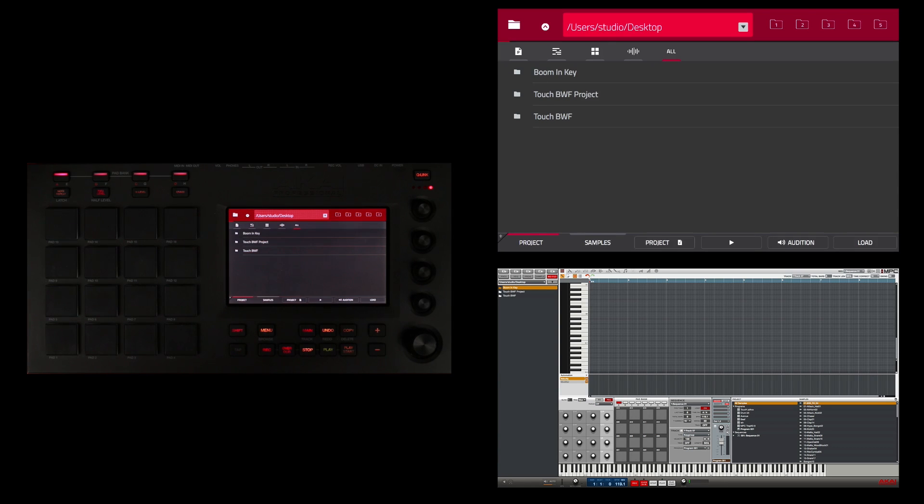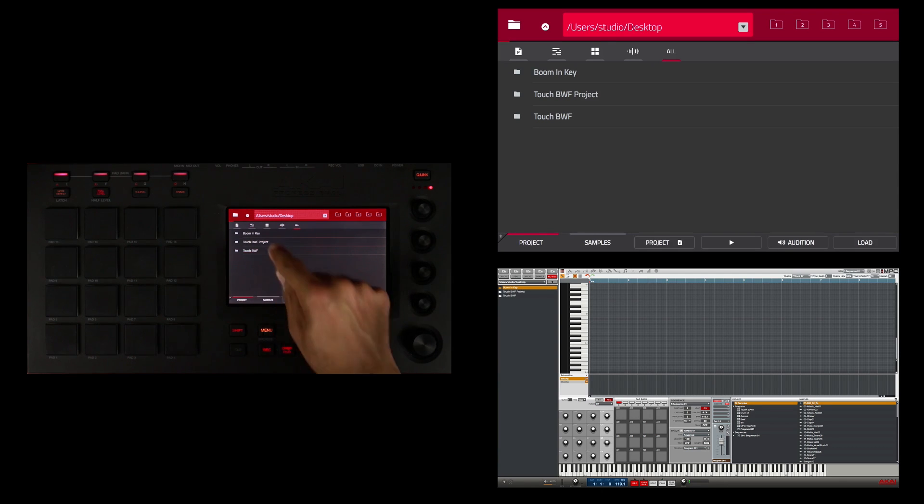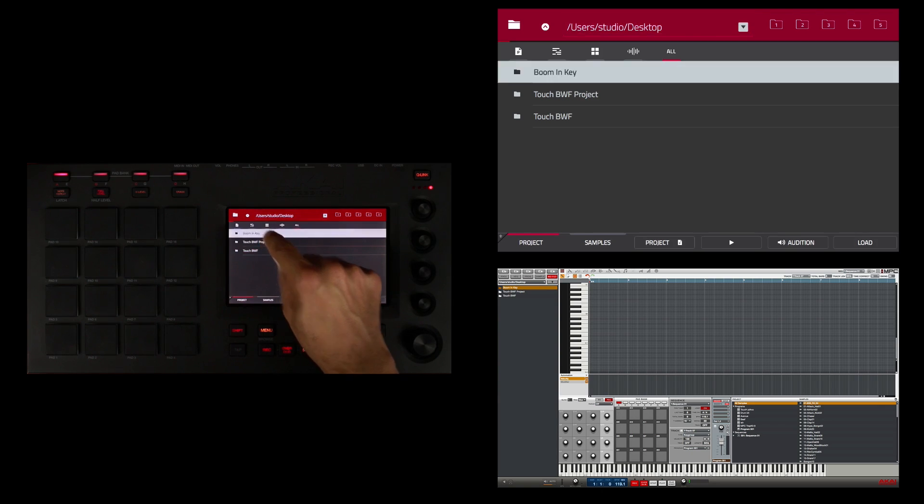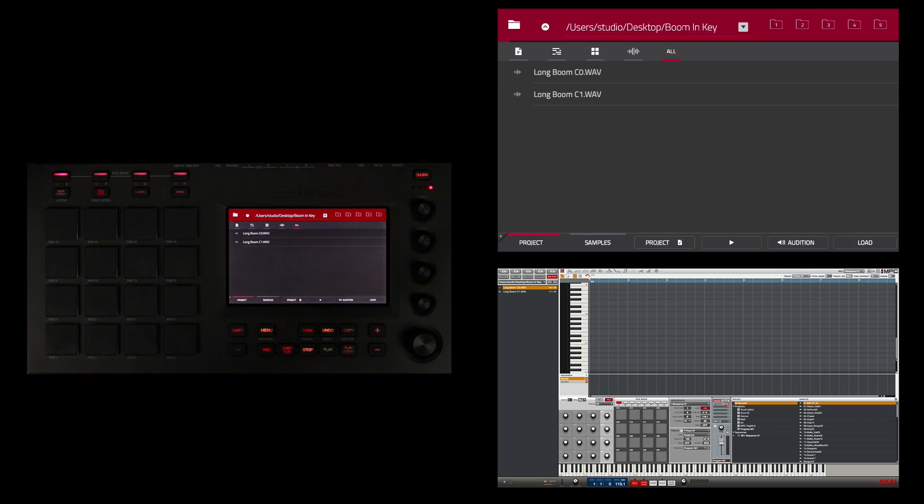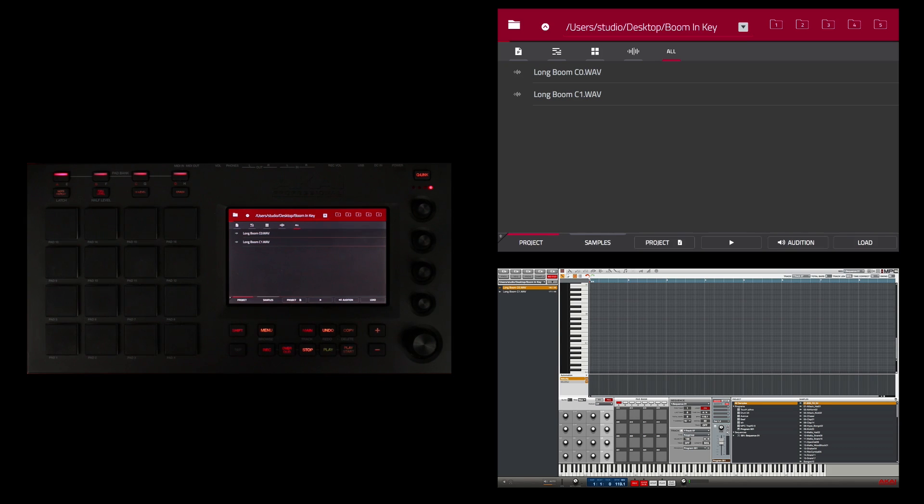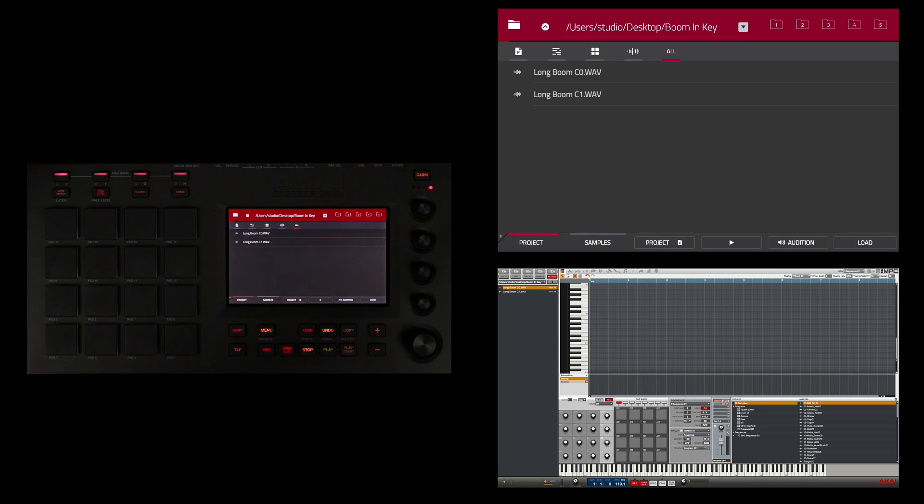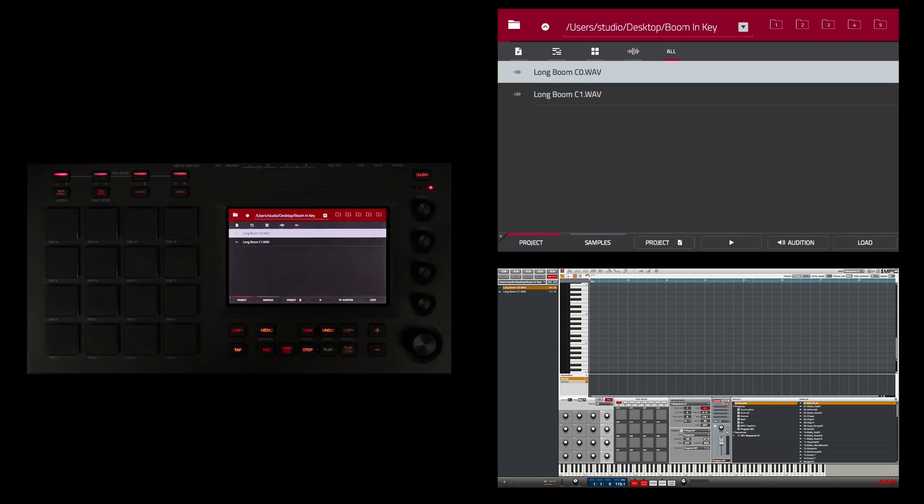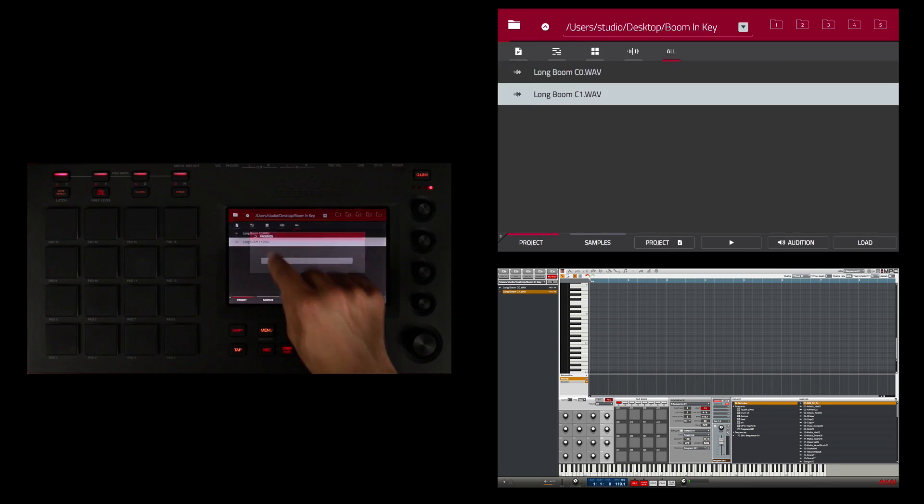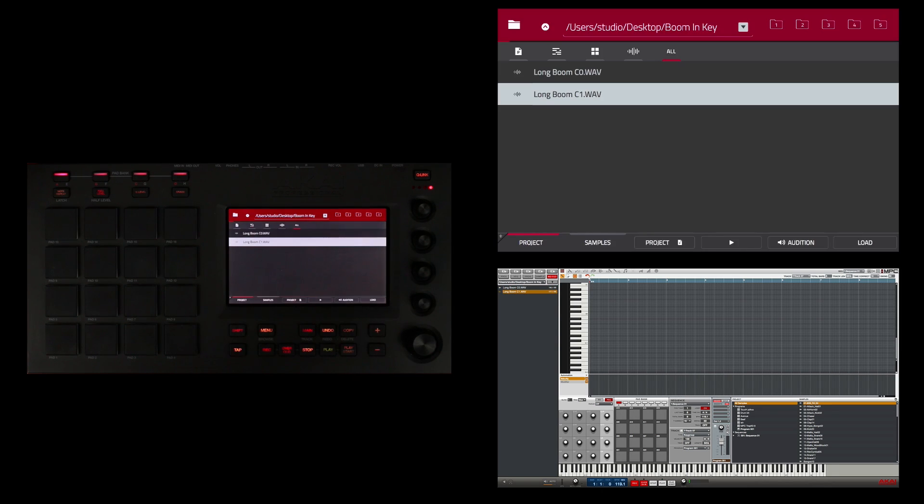On my desktop I have a folder called Boom in Key. I'm going to double touch that. I have the filter set to All and there are only two samples in that folder: long boom C0 and long boom C1. I'm just going to go ahead and add these to my sample pool. I'm going to double touch this one to load it, and I'm going to double touch this one.